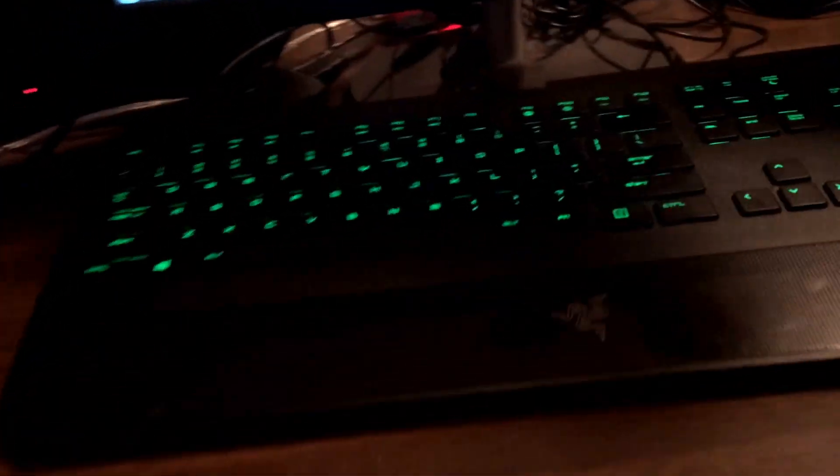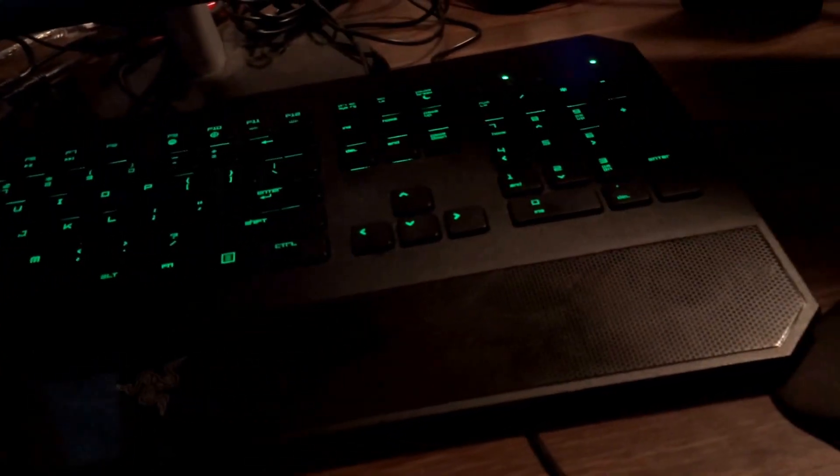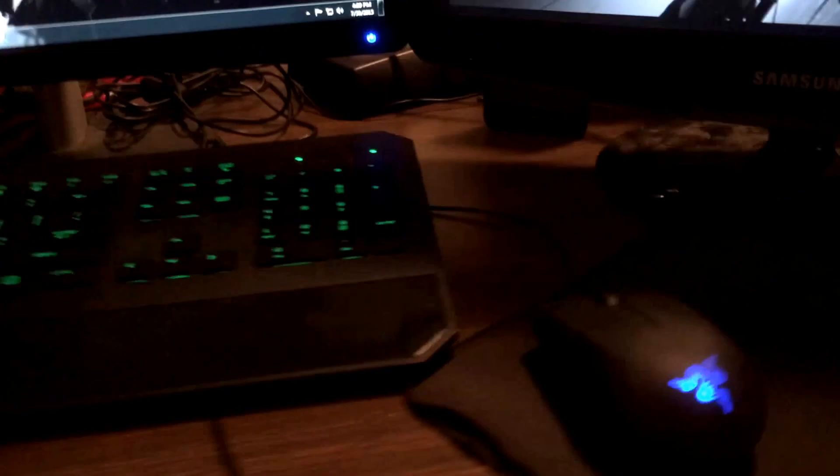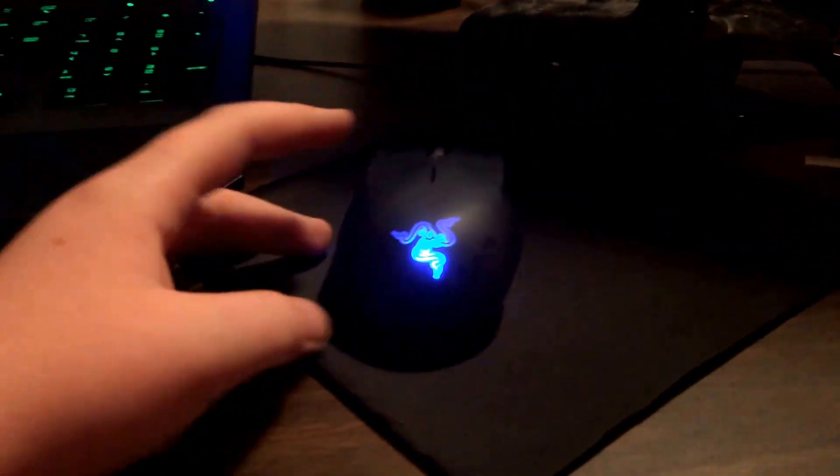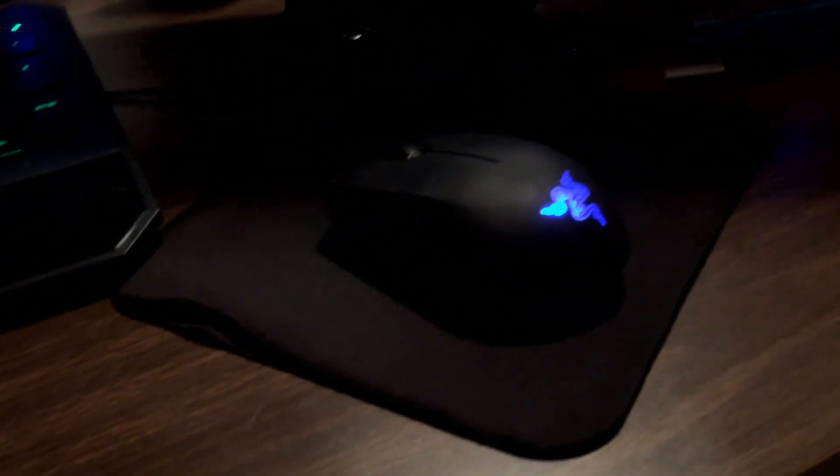Here we have my Razer Deathstalker keyboard, haven't changed yet. Probably gonna pick up a BlackWidow eventually but haven't done that yet. Here we have the Razer Abyssus keypad.